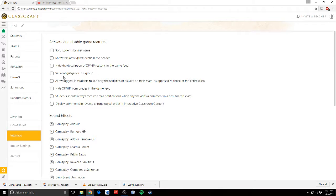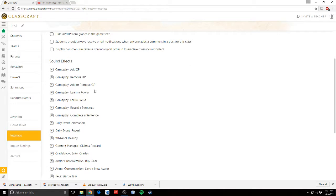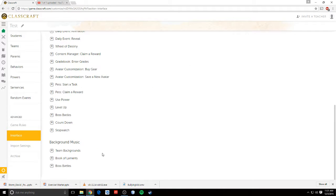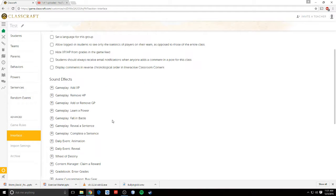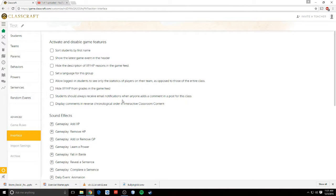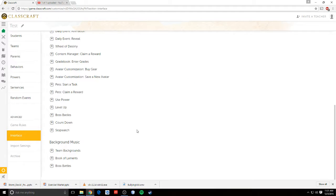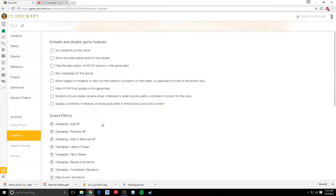In interface, you can change sound effects, background music. You can activate and disable game features. These are kind of cool, but I don't really mess with them too much. Everything seems to work pretty well.